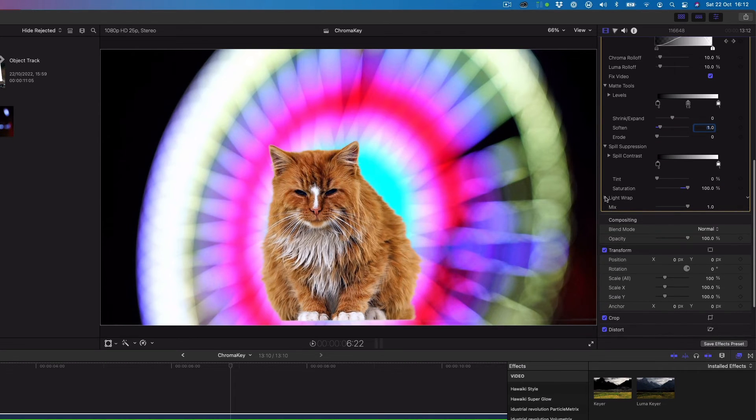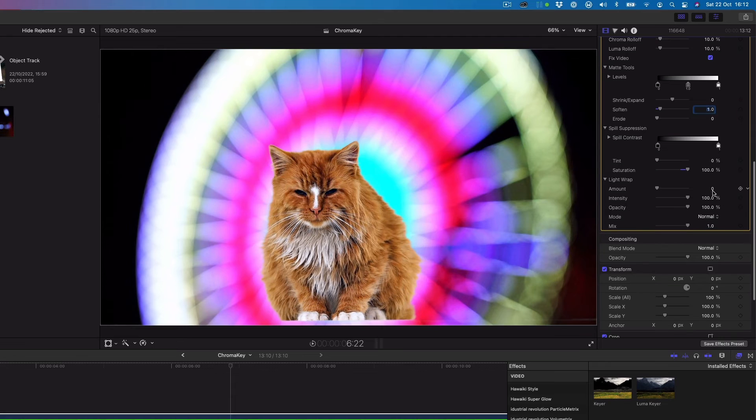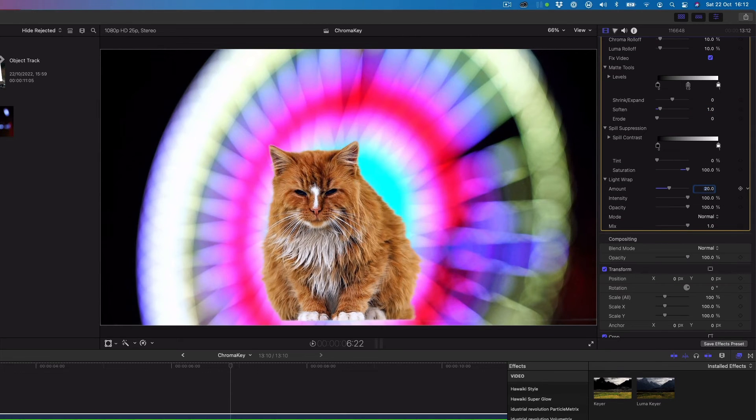We'll finish up by adding some light wrap to better blend the color and brightness values from the background layer of your composite with the keyed foreground layer.